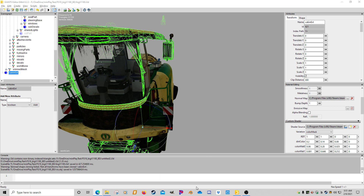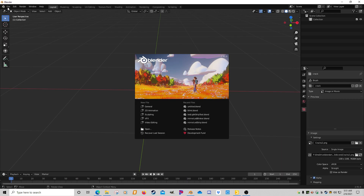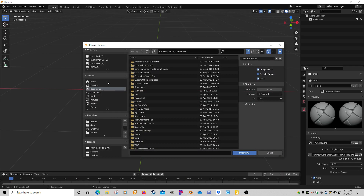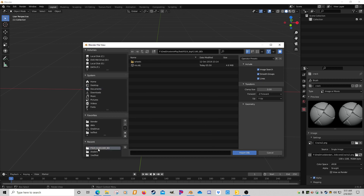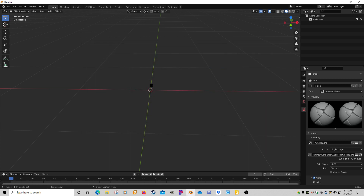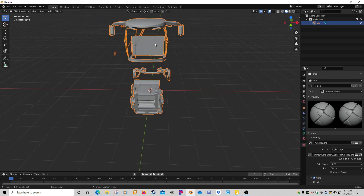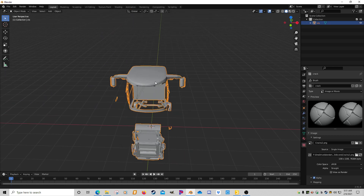We have that exported, so we're going to simply go in here to Import, Wavefront OBJ, and I'm going to find that file and bring it in — we're going to grab this cab here.